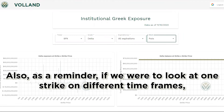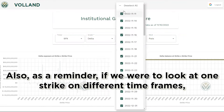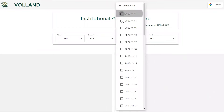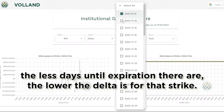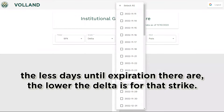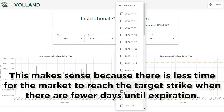Also, as a reminder, if we were to look at one strike on different timeframes, the less days until expiration there are, the lower the Delta is for that strike. This makes sense because there is less time for the market to reach the target strike when there are fewer days until expiration.